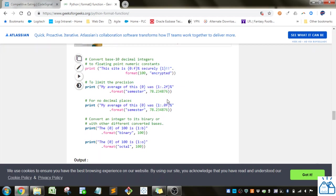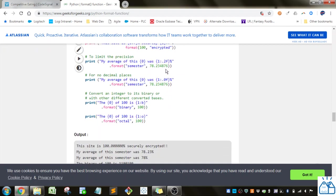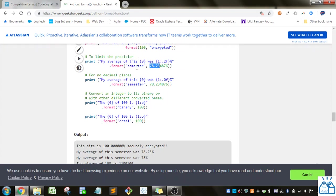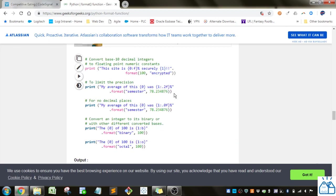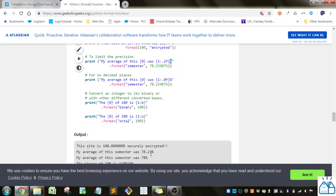Here they're going to give you a decimal, and they're going to give you a precision of 0.2. So it's going to round this off to 78.23. So this is going to be my average of this semester was 78.23. You can see here. And then they put the percent after that. So that's why it has the percent. Here it's the same thing, except they give zero, so there'll be zero decimal places.